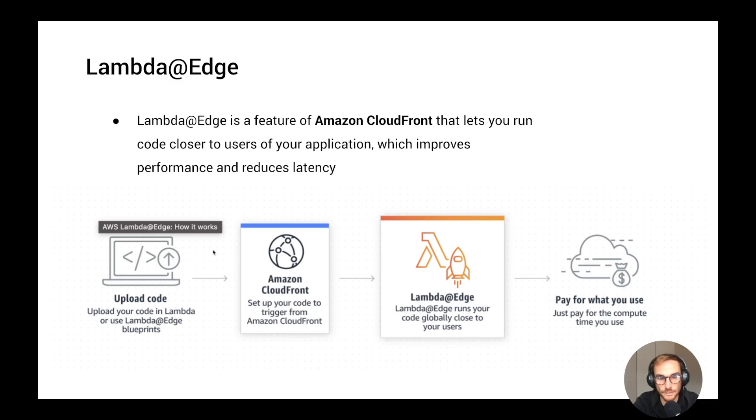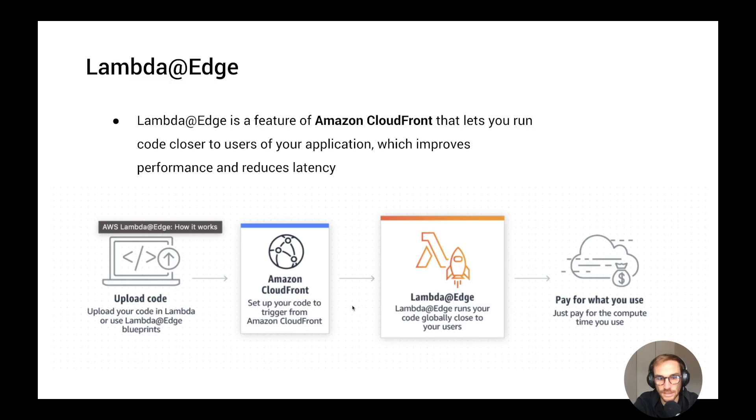As you can see from the graph here, you upload the code in Lambda or you can use the Lambda@Edge blueprints. And then Amazon CloudFront will replicate your Lambda code to all the CloudFront Edge locations. And every time there is a request to CloudFront, the Lambda function will run.